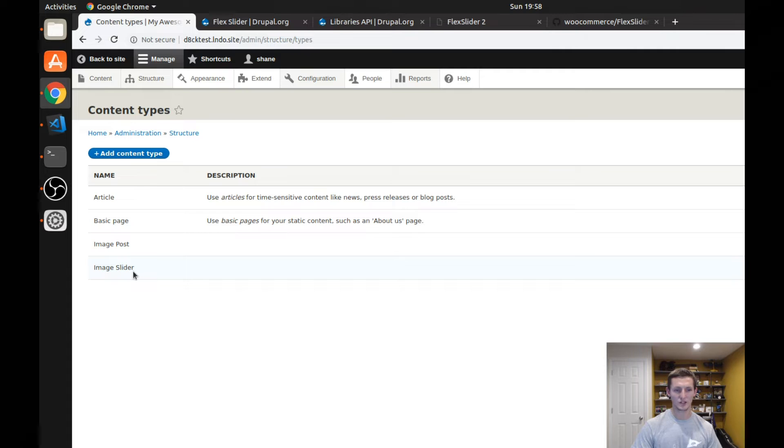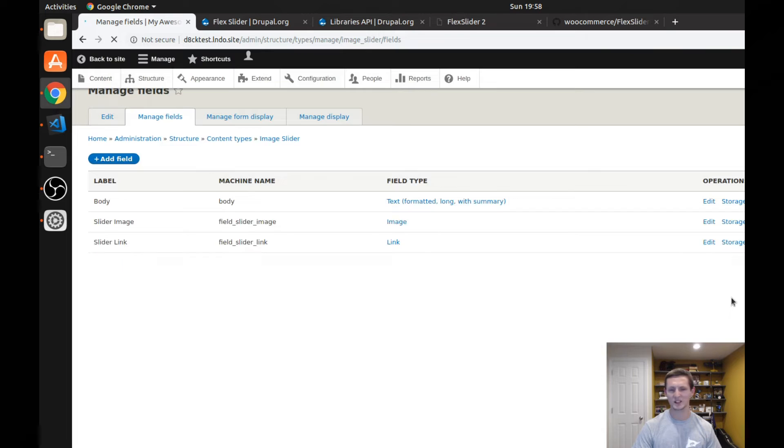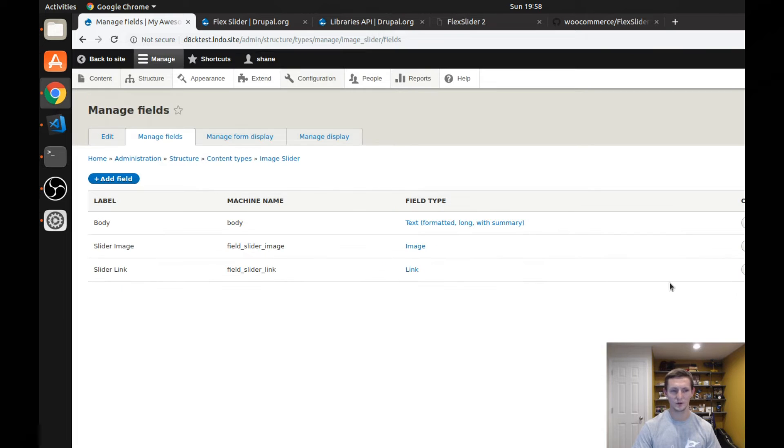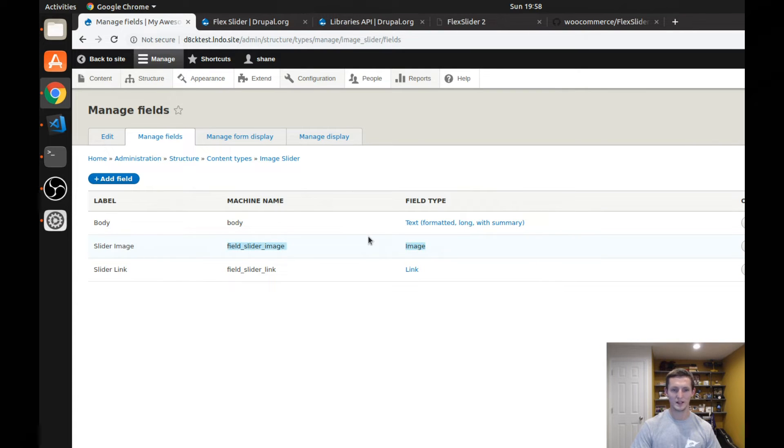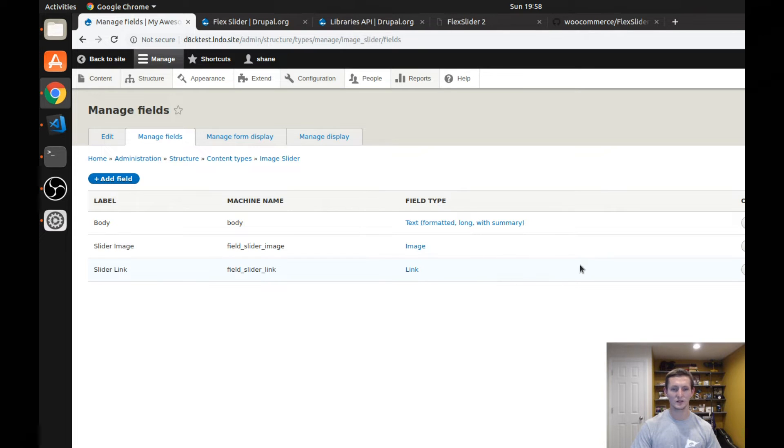I created an image slider content type. I made it really simple just so it gives a good example of what we can do. All I have in here is the body field that comes with the normal content type, a slider image, which is just a basic image field. And I do have a slider link, which we're probably not even going to use, but just so it can show that you can have multiple fields there.